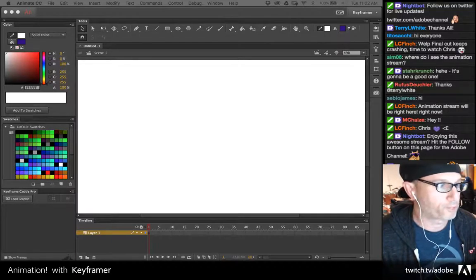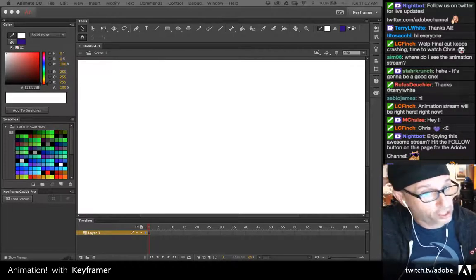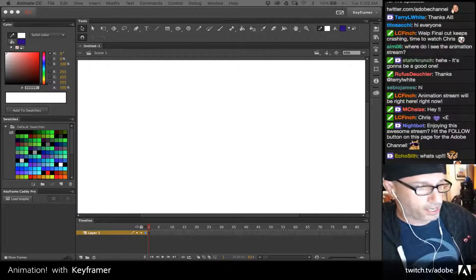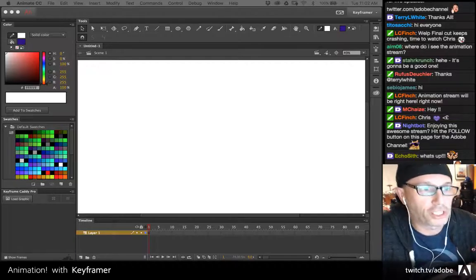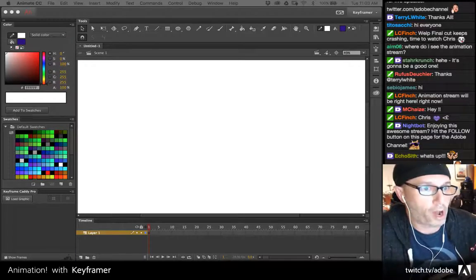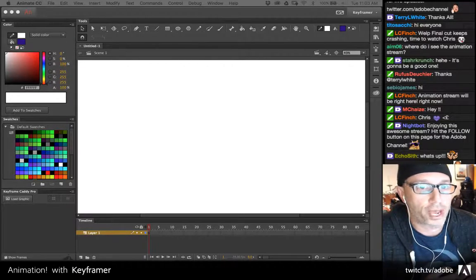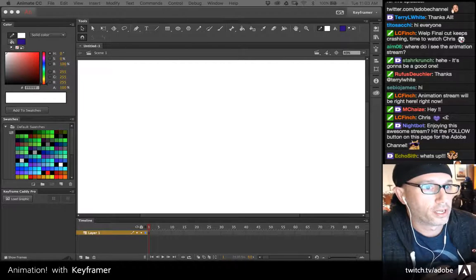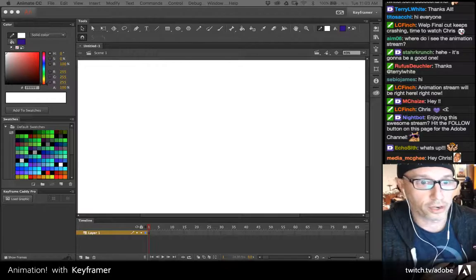I'm streaming from my home here in Boston, Massachusetts, USA. I want to get through a bunch of stuff — I probably won't even get through all of it — but I do have a lot of it, if not all of it, up on my Creative Cloud folder for sharing.